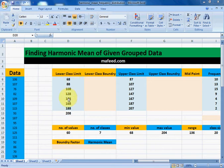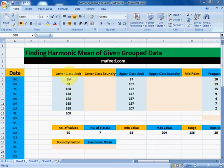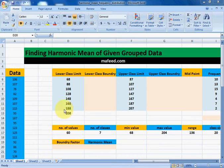If we are given lower class limit, upper class limit and their corresponding frequency, then this is our given group data. If you do not know how to find group data from ungrouped data, then please visit the link given in the description.